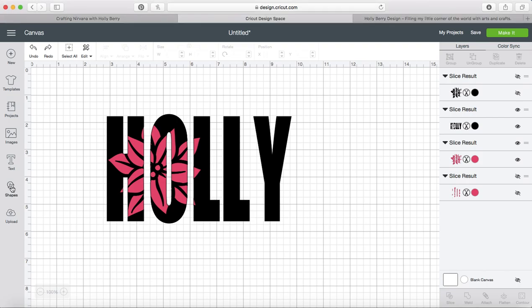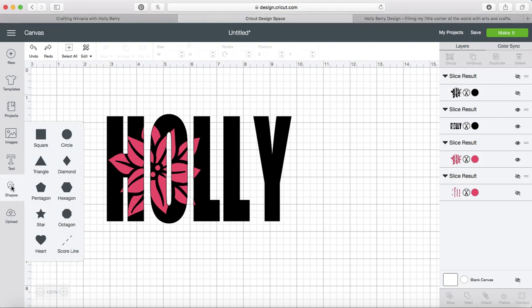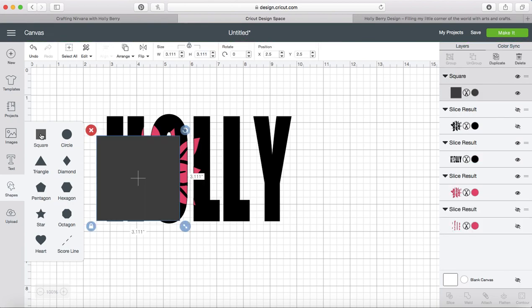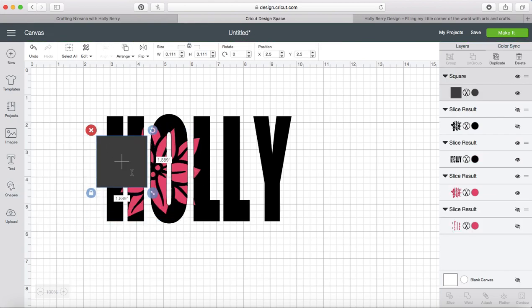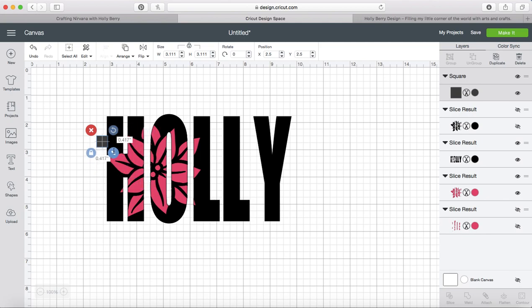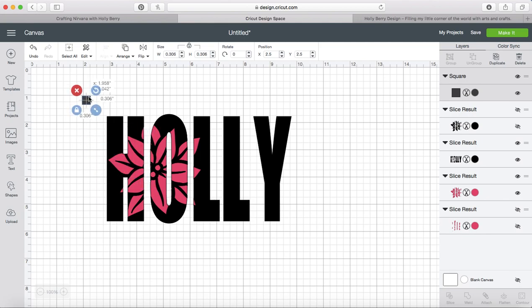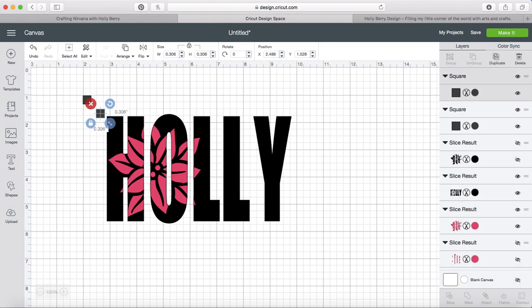So the first thing we're going to do is insert a square. Real quick we're going to make that pretty small. And now I'm just going to duplicate that a few times because I want four squares total.